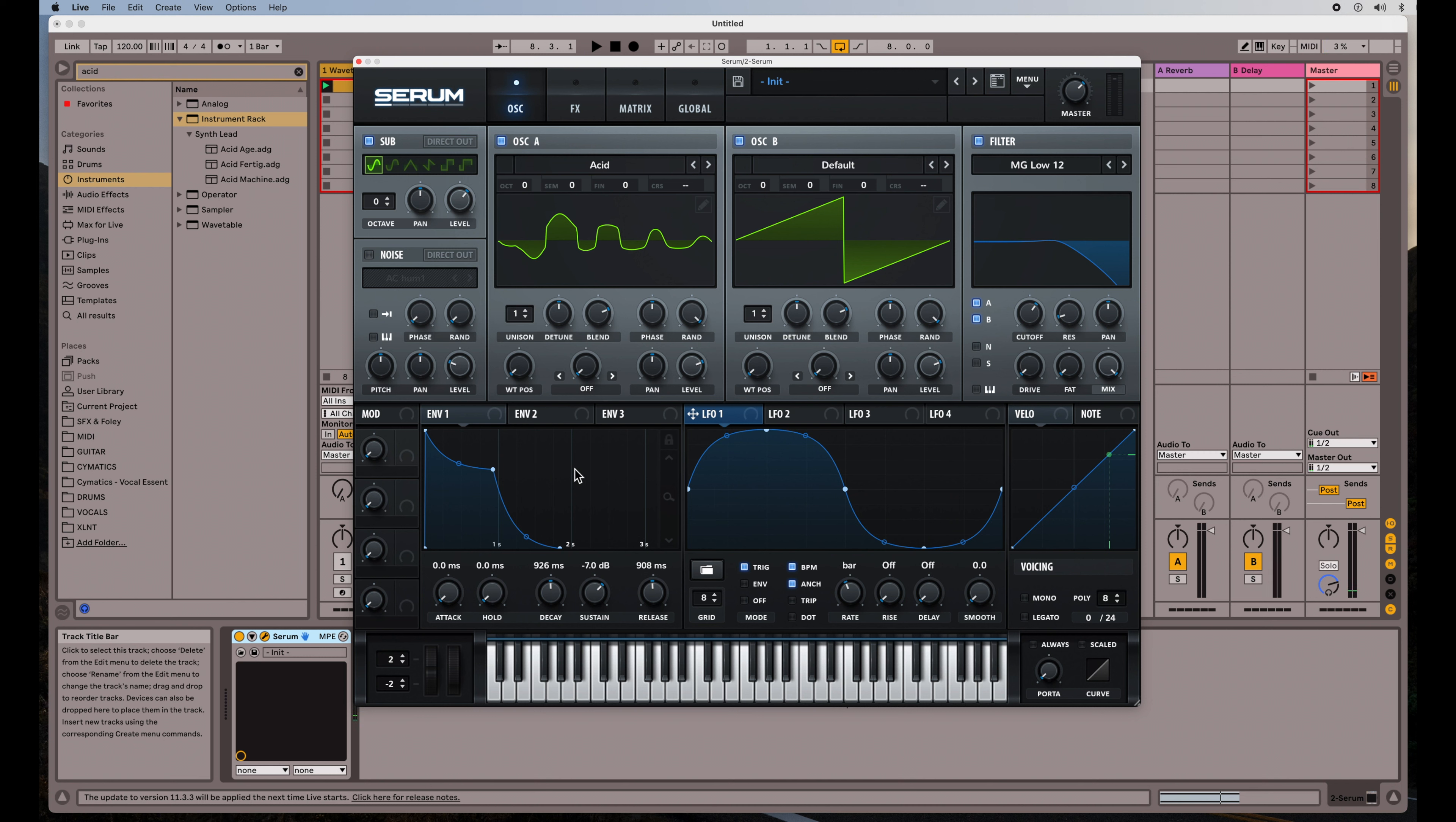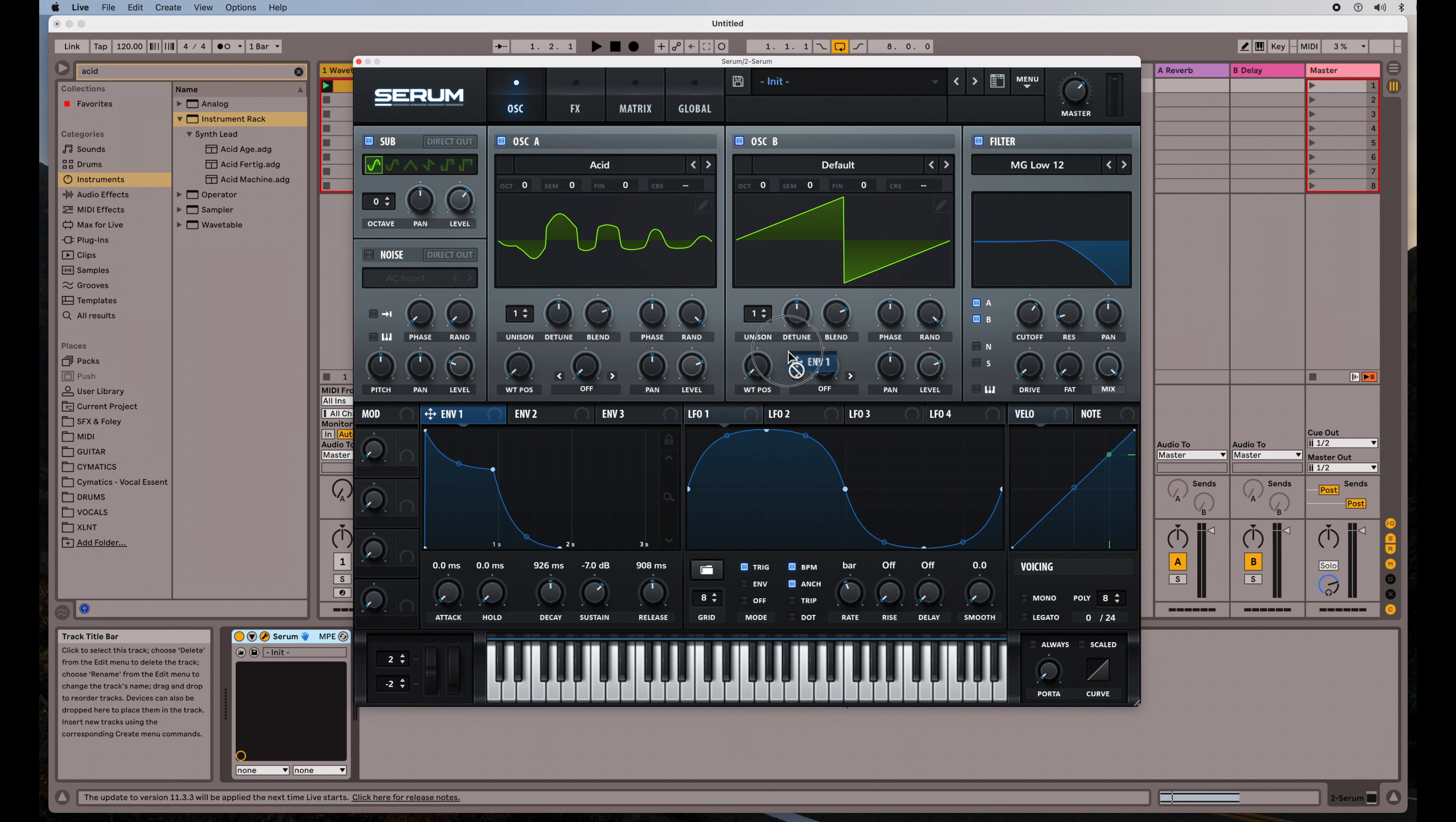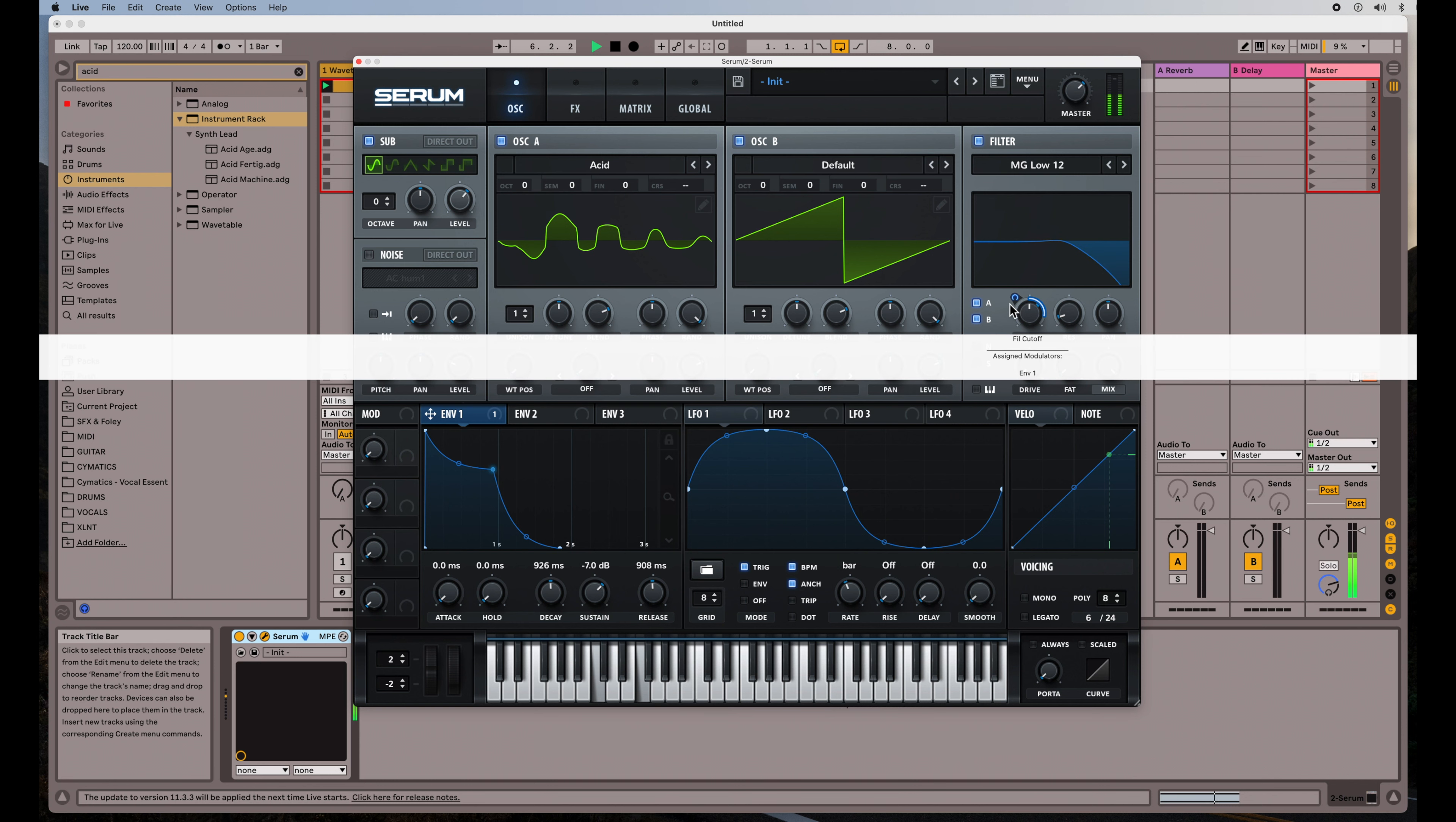Now let's do some modulation. So if I wanted the envelope here to mess with the cutoff frequency, I can drag this over and it will apply it that way. And it happens one time. Let's turn that down a little there. Adjust it.